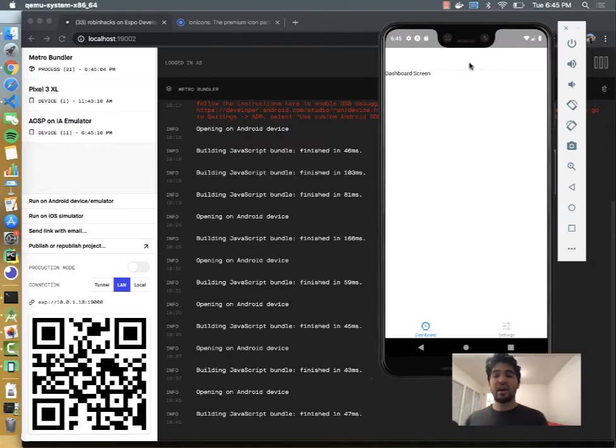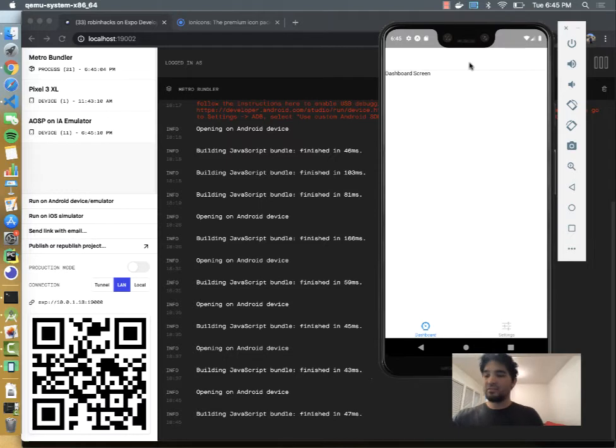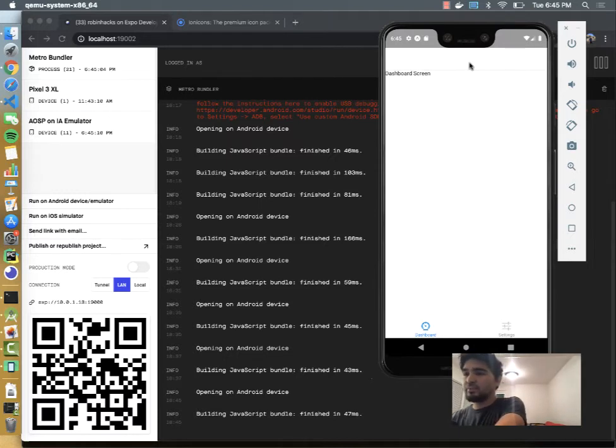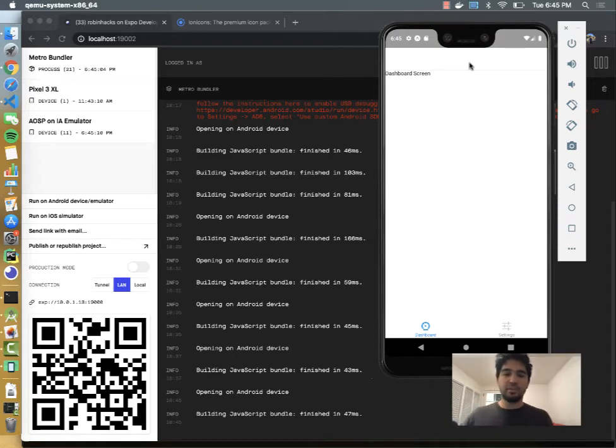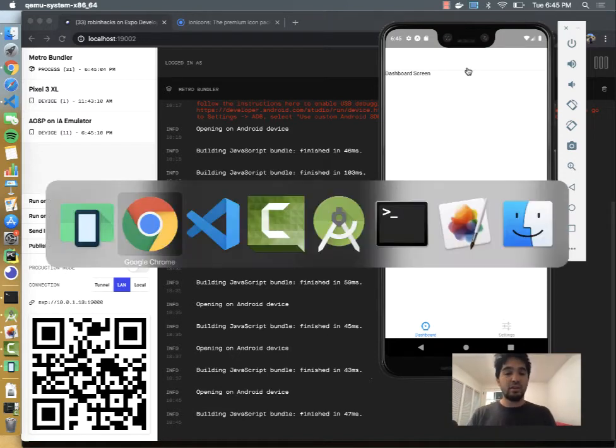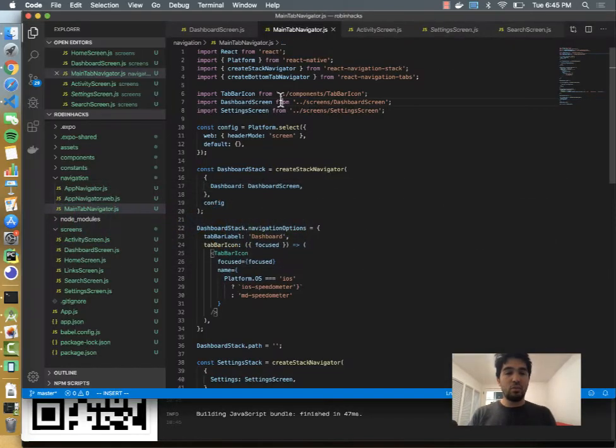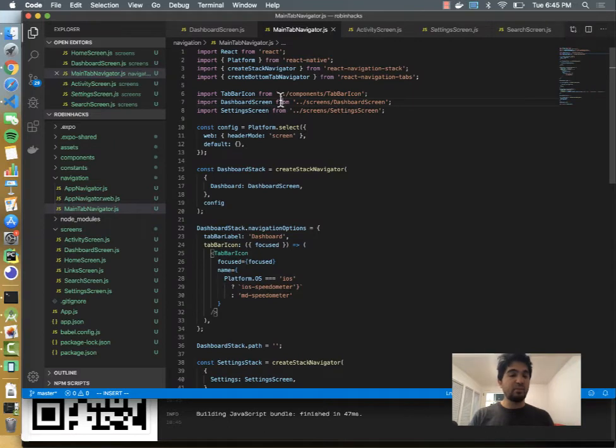One thing you'll notice is that there's no heading here, so there's an option for that. Let me remind myself what it is real quick. I believe it's called navigation options. Yes, navigation options, and we should be able to set this title here.